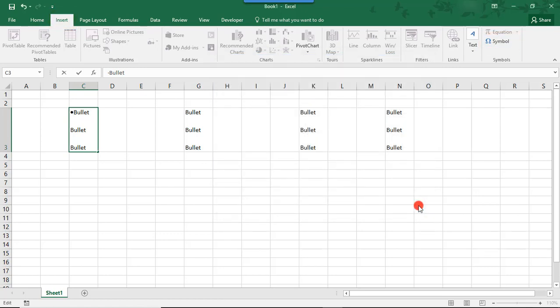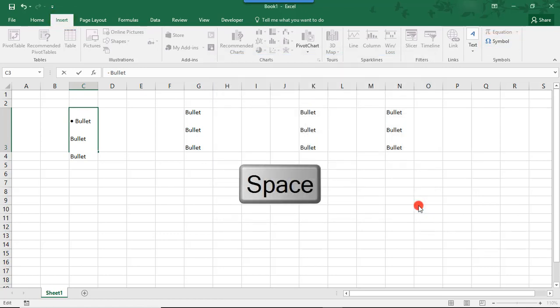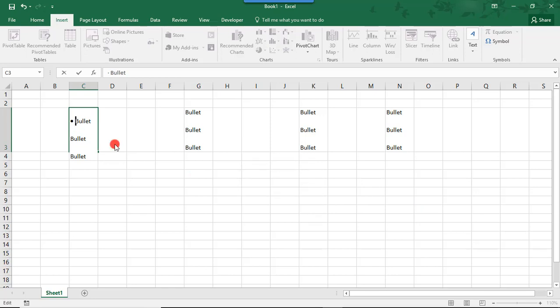And then, just to make this look a little bit better, we'll add a space between our symbol and the text. Doing it this way, you can only add one symbol at a time, which can be time-consuming. You can't currently highlight everything and add symbols to all at once.